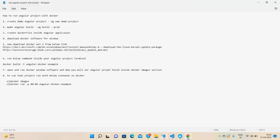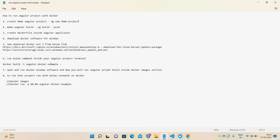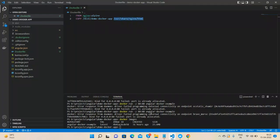After it, run the below command inside your Angular project terminal to upload your project on Docker: docker build -t angular-docker-example. Like that.